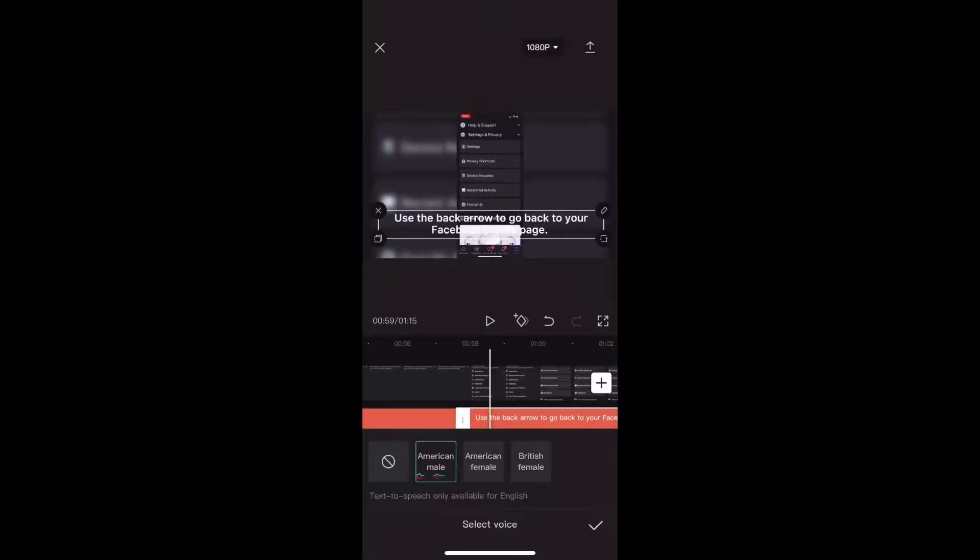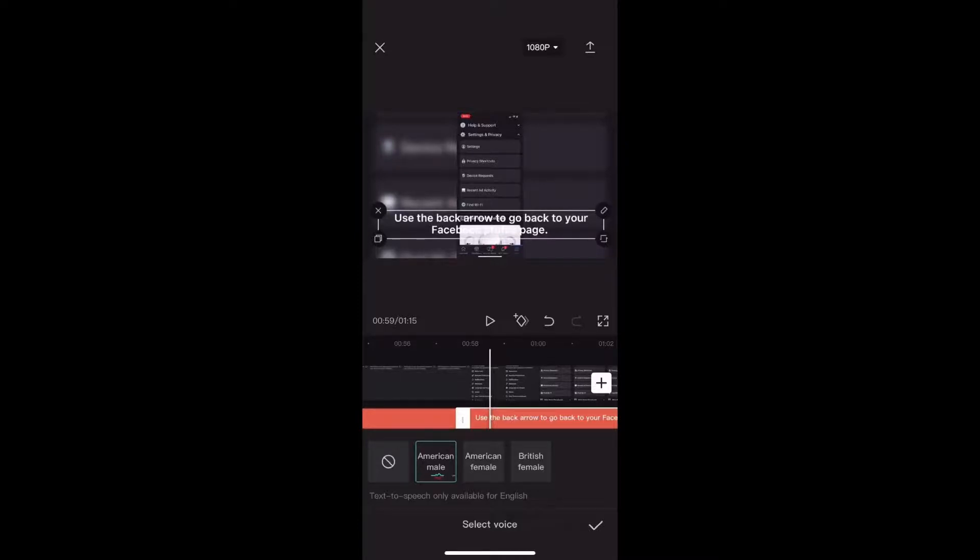Notice how the words Facebook and arrow were pronounced incorrectly. I need to change that before I upload this video. So what I'm going to do is actually edit the text by double tapping on the text to bring up the keyboard.